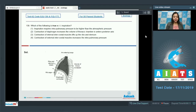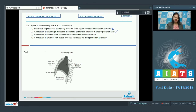Question number 139. Which of the following is true with respect to inspiration? Option 1: inspiration requires intrapulmonary pressure to be higher than atmospheric pressure. This is incorrect — if intrapulmonary pressure is higher than atmospheric, expiration will occur, not inspiration. Option 2: contraction of diaphragm increases the volume of thoracic chamber in the anterior-posterior axis. This is correct — as seen in the diagram, the diaphragm is dome-shaped when relaxed, and when it contracts it flattens, increasing lung volume in the anterior-posterior axis.